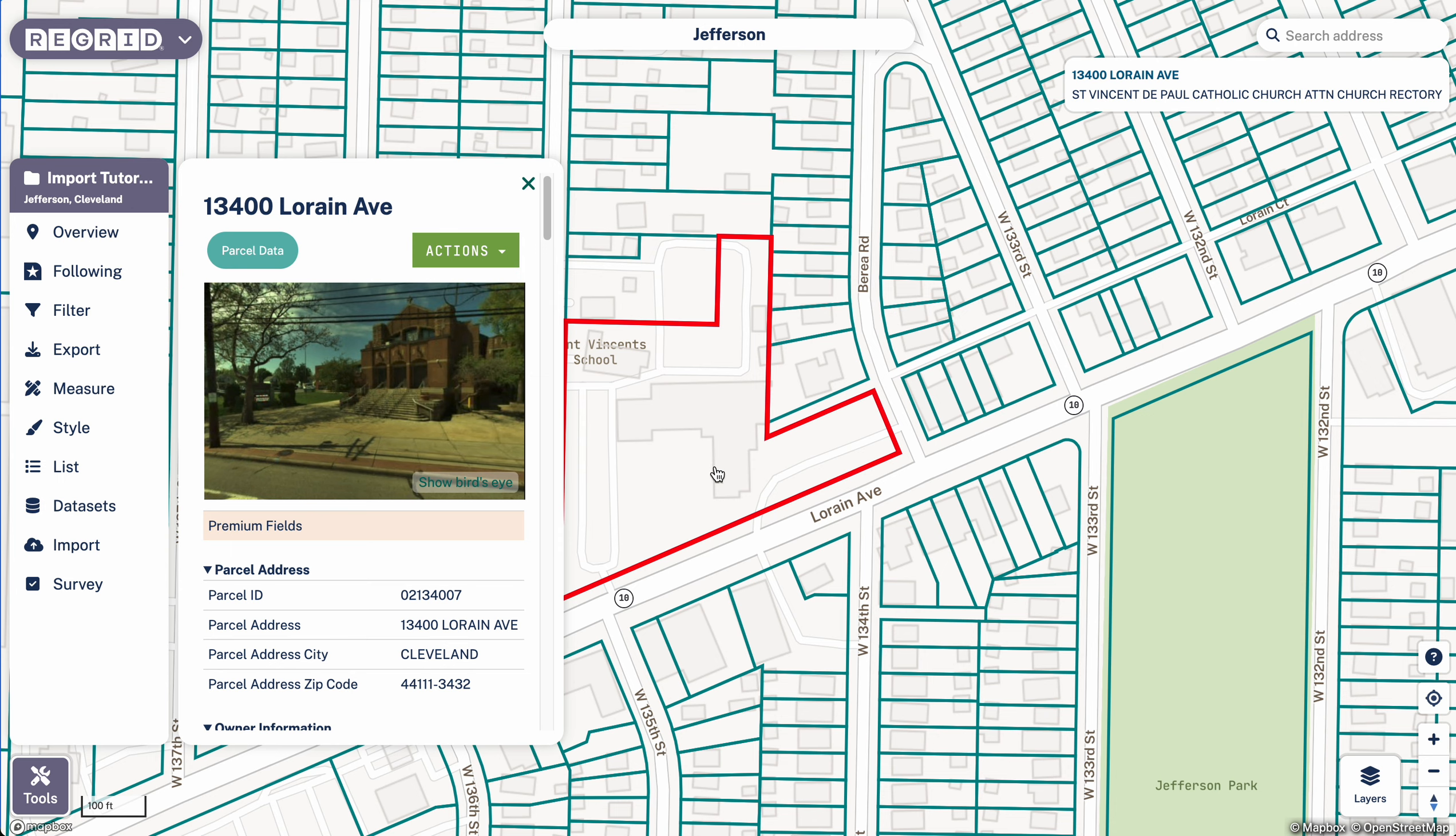So that means you're going to need an address, a parcel number, or a lat long coordinate to match what you have to our properties. Census data or other aggregate data isn't going to work here.